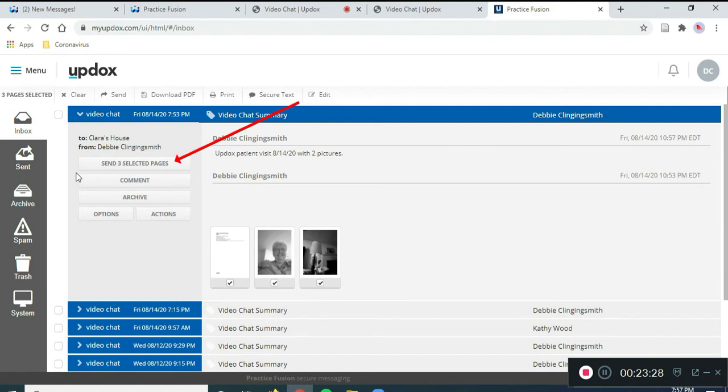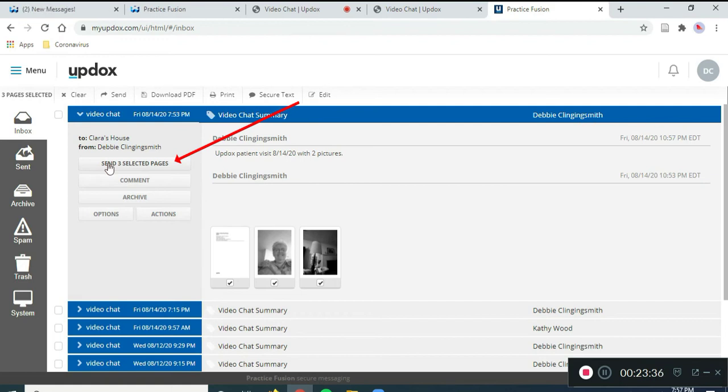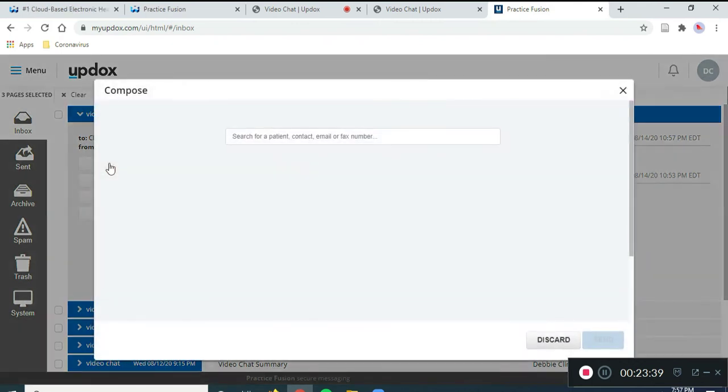Notice this says send three selected pages. So, we are ready to go. So, I'm going to press that button, send three selected pages, and it's going to bring up another screen.